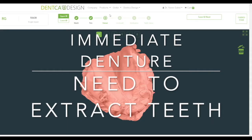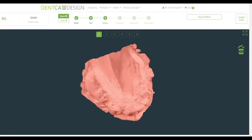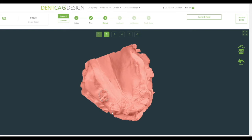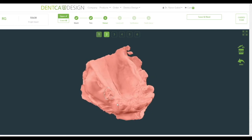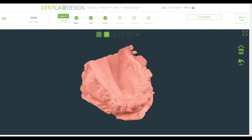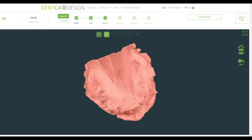Extract. If you selected an immediate denture during the initial data entry selection, an Extract step will appear at this point. Select the teeth or group of teeth that will be removed by creating dots around them in the same fashion as when you created a trim line. Then click on the following ascending number to draw a new line in a new area. Once done, click Save and Next to proceed to the landmark placement step. Please note that the teeth will not be removed until teeth generation.